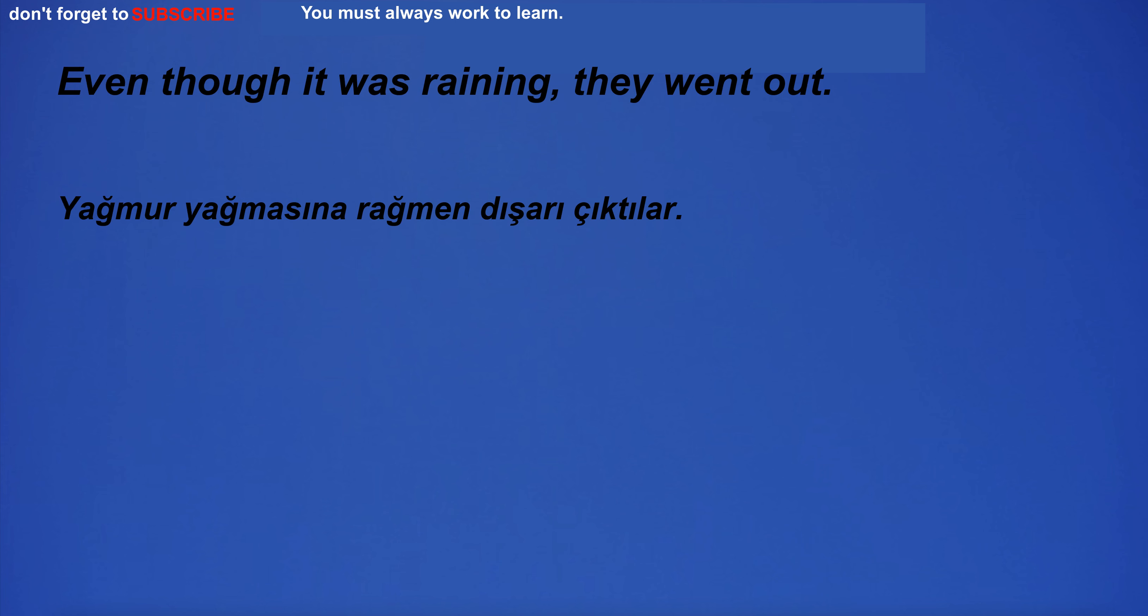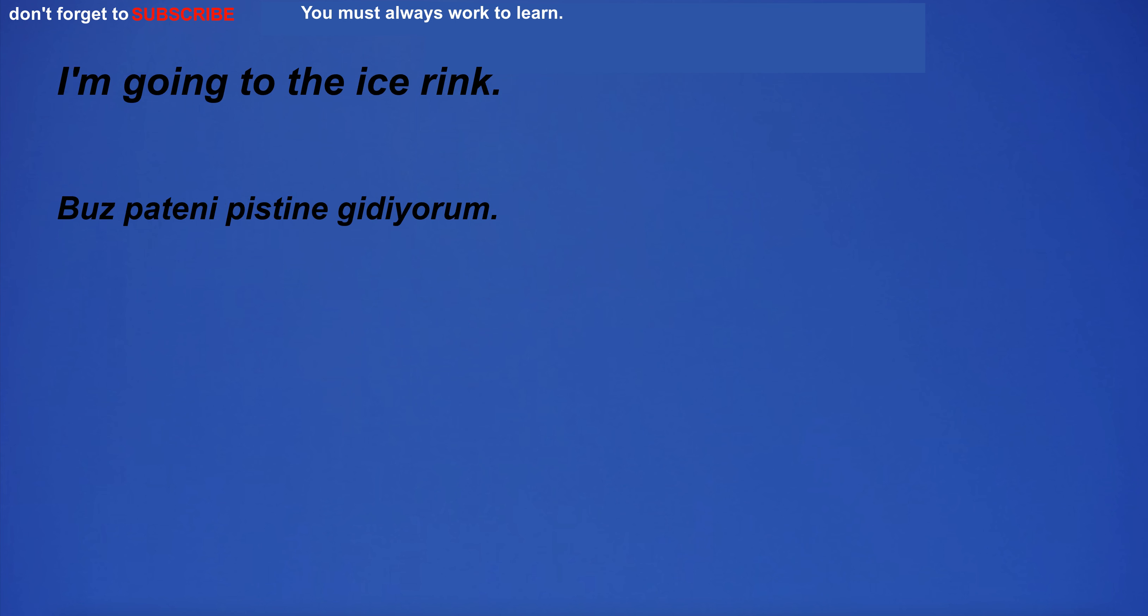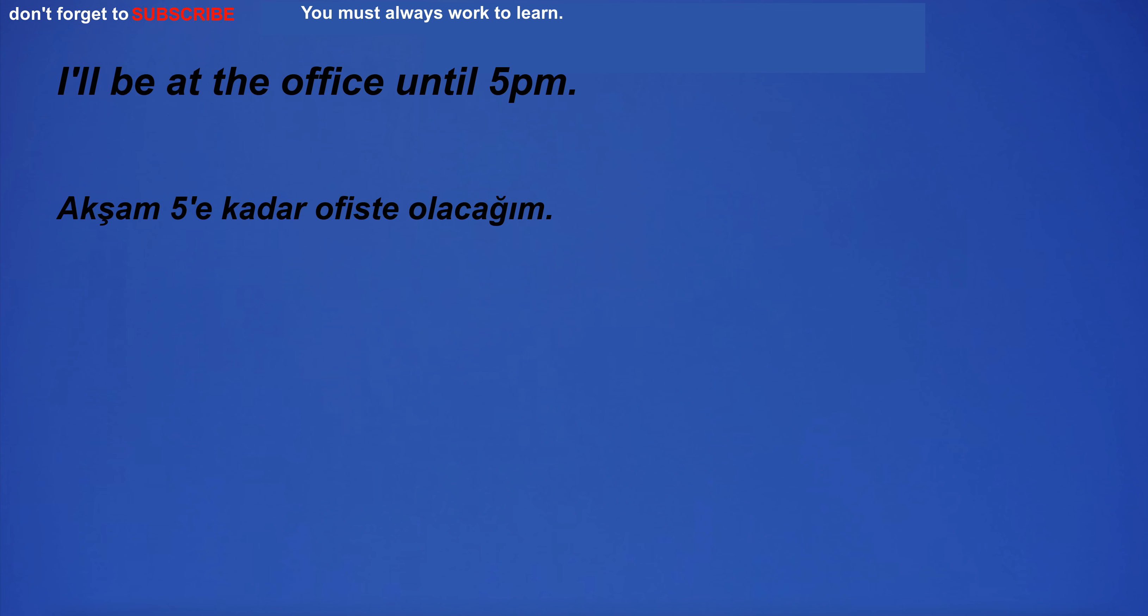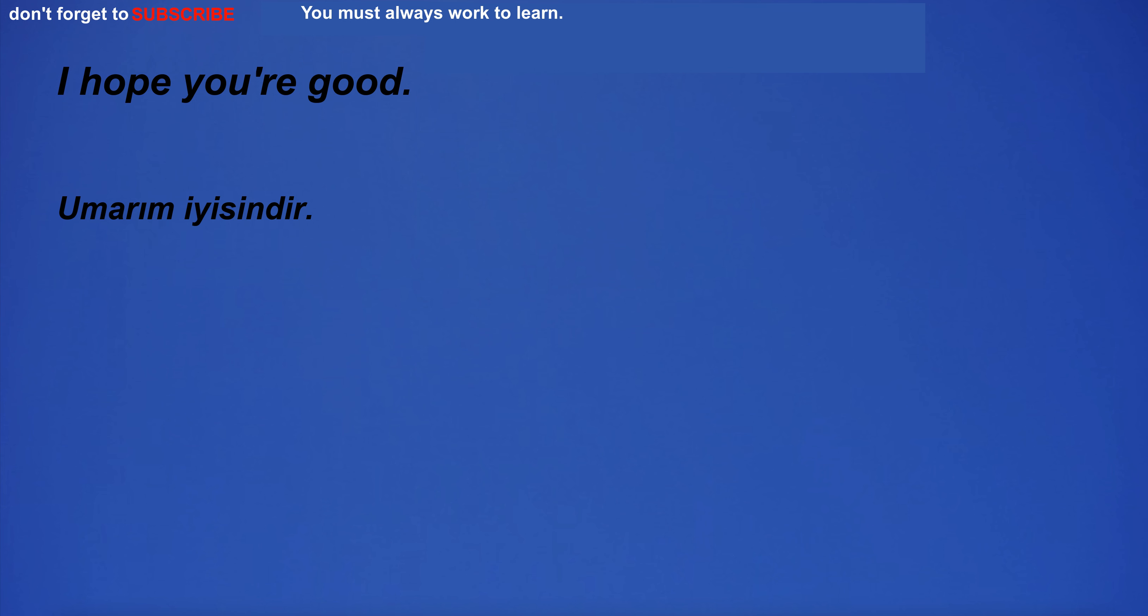I will dress. Even though it was raining, they went out. I'm going to the ice rink. I'll be at the office until 5pm.